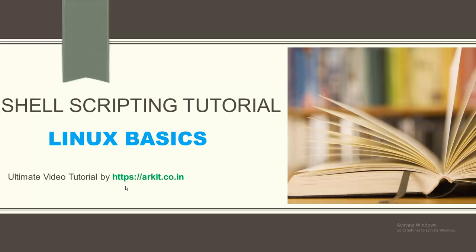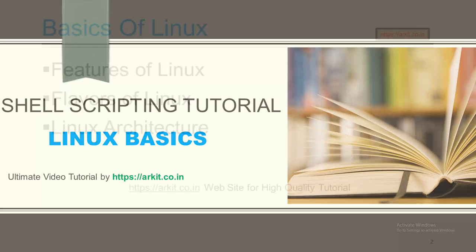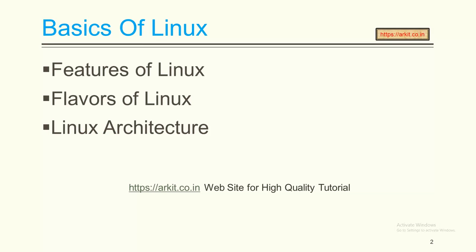Welcome to shell scripting tutorial. My name is Ravi. In this video session we are going to see about Linux basics. This tutorial by airkit.co.in covers basics of Linux, features of Linux, flavors of Linux, and Linux architecture.